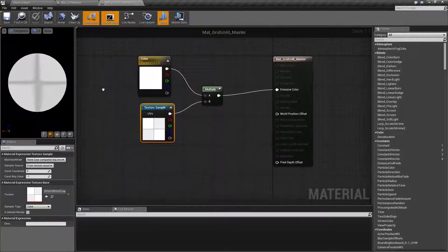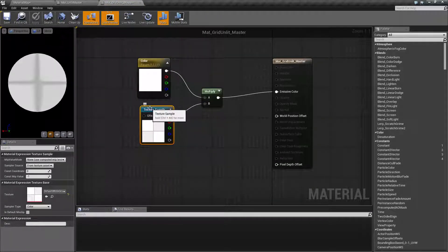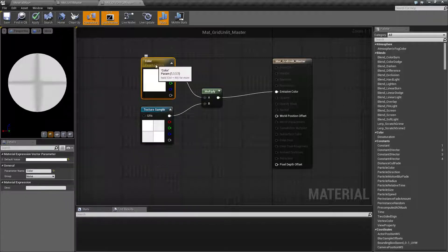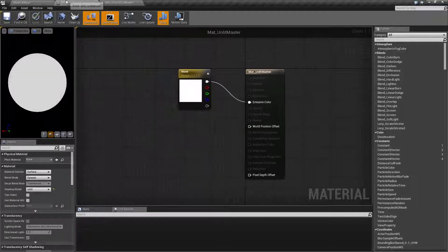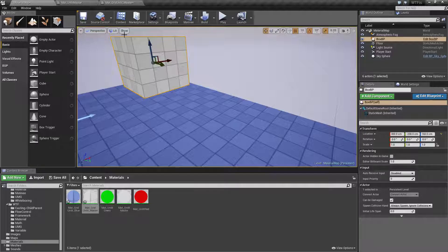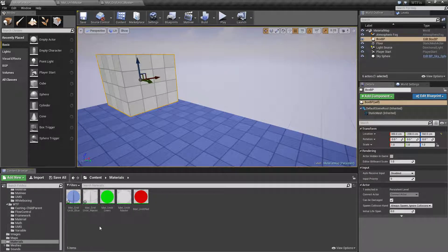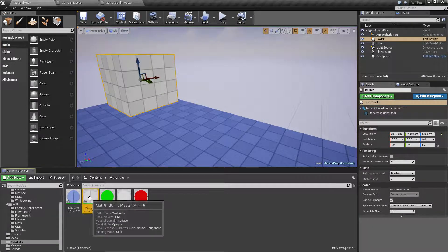If I open up the master material, I'm taking a texture sample, multiplying it by a color, and setting it as an emissive output. That's what lets me have this white grid that I can use without any lighting.